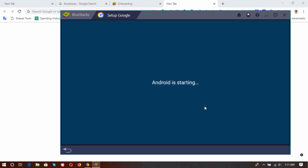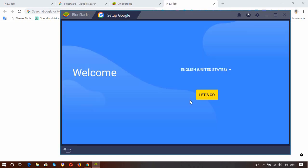Okay, so here the second step has started. Android is starting. Okay, there we go. Welcome, English, United States, and we have to click on Let's Go button for the next step. So clicked on Let's Go.